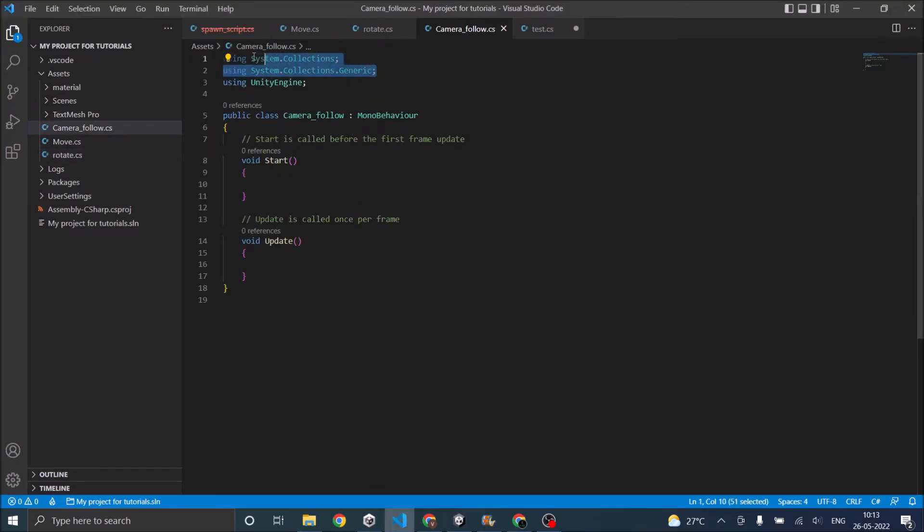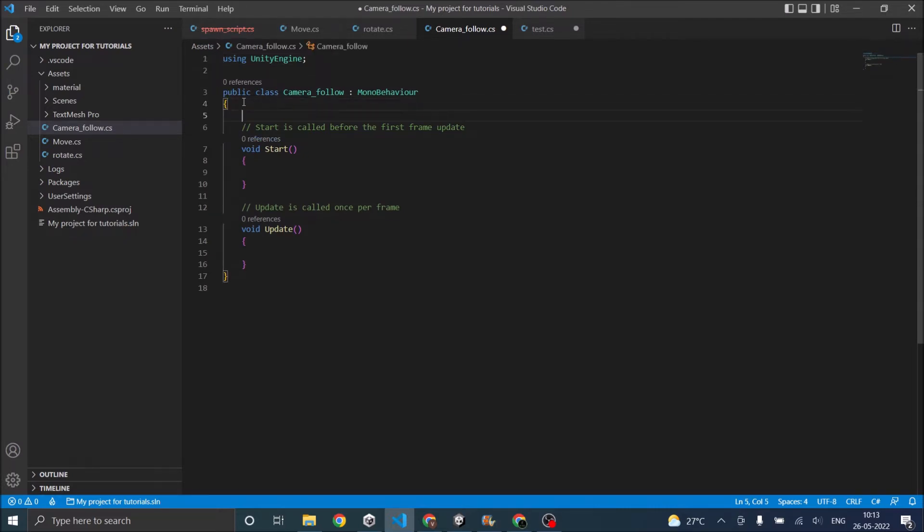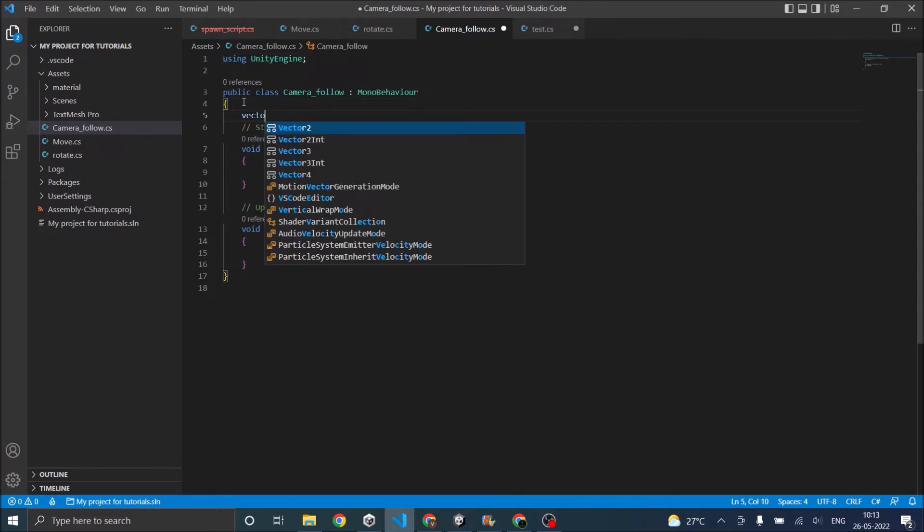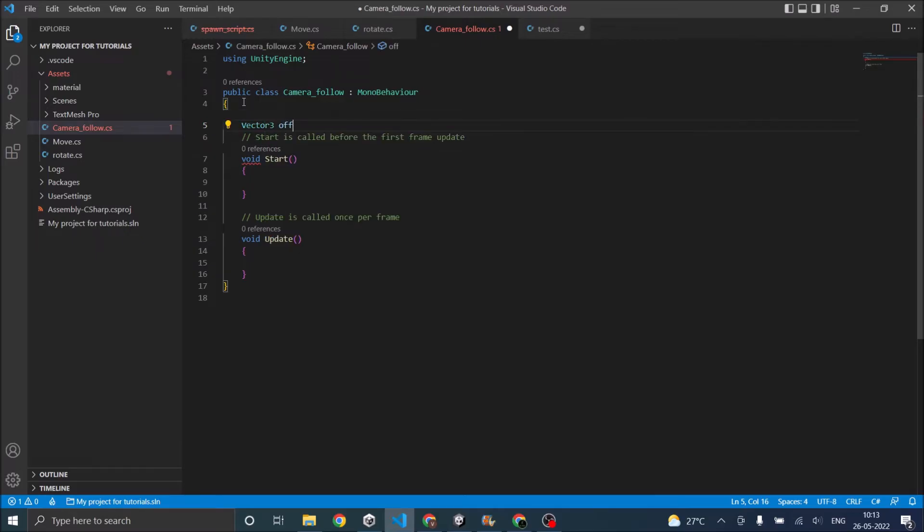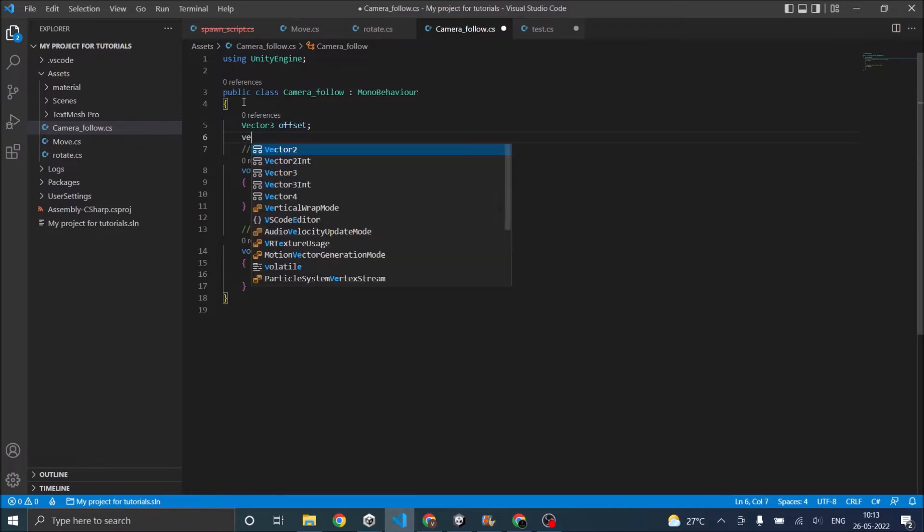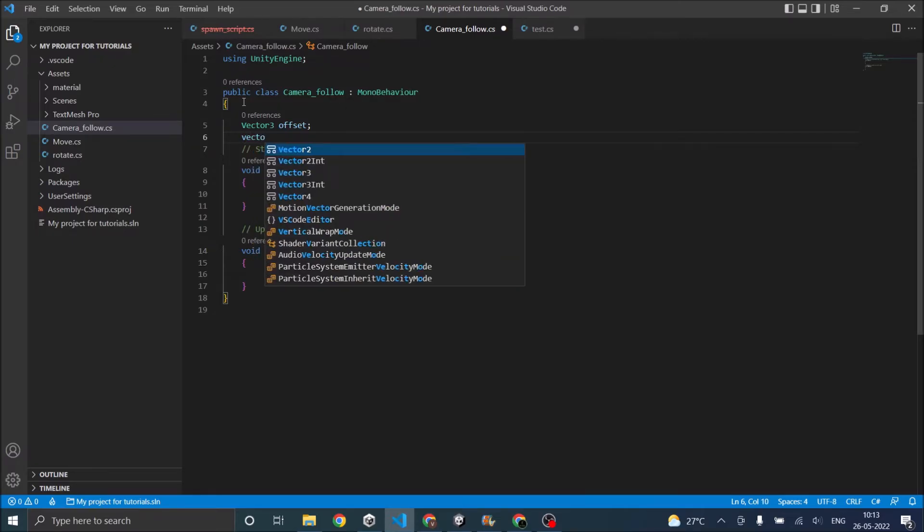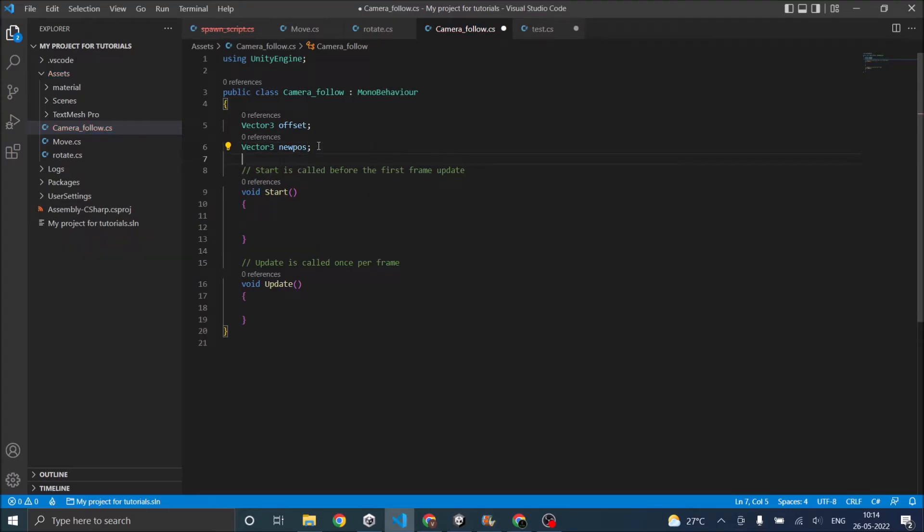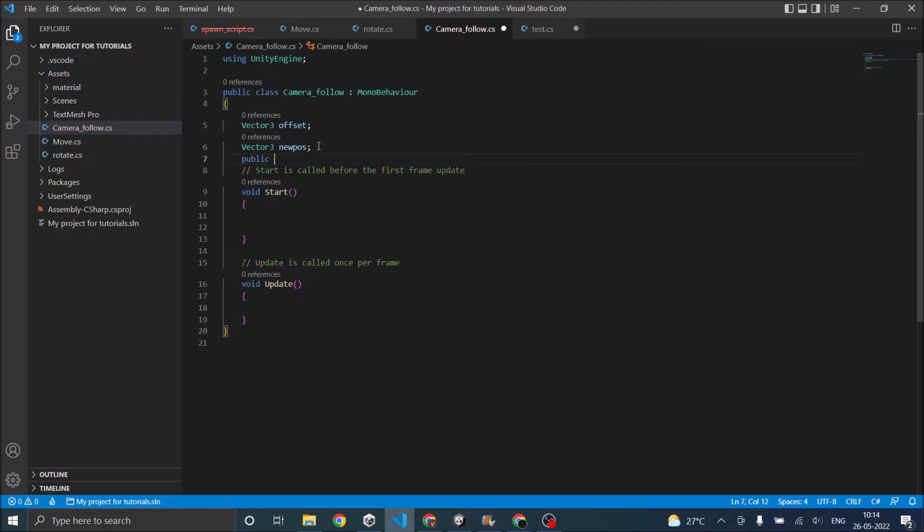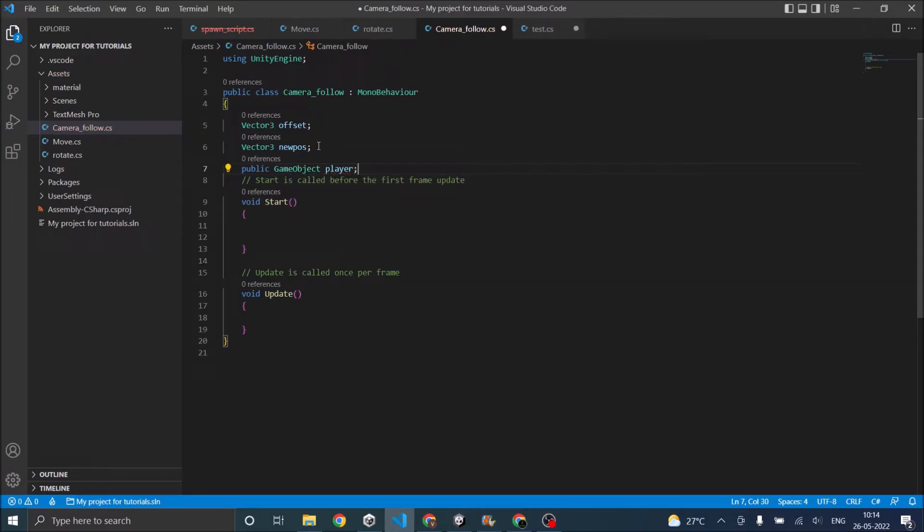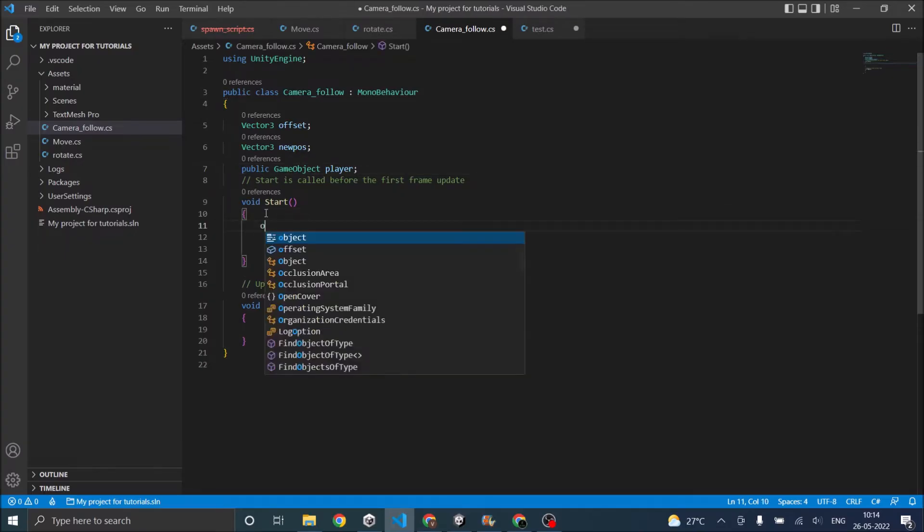So as usual we don't need these two using statements and first thing is we need a vector 3 and that will be our offset. Second we need one more vector 3 which will be our new position. Then I'm going to need my game object that is my player so that I'll know what to follow. And in my start function I'm going to see what is my offset.